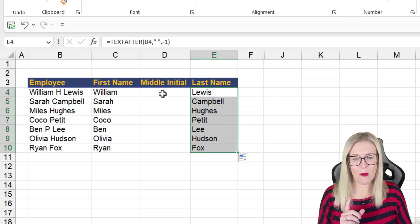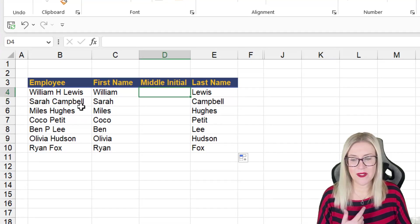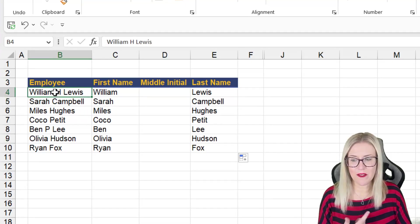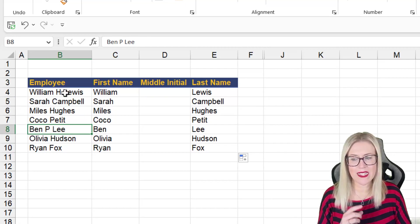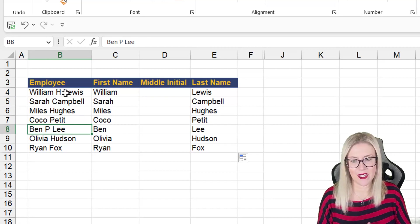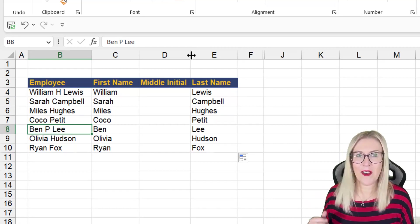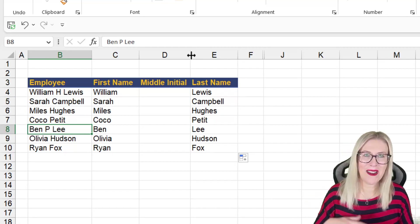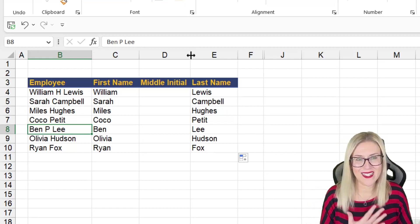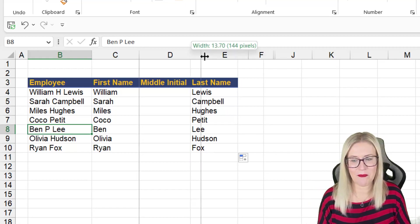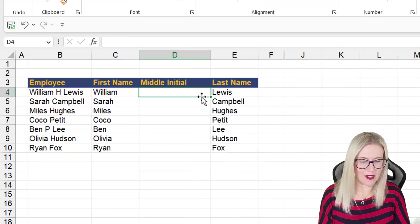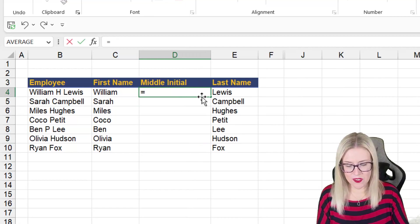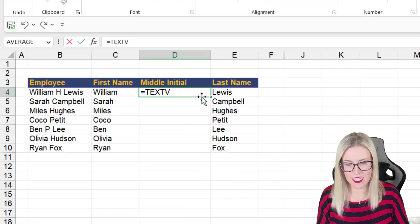Now what about if we need to extract a middle initial? If you notice two of these employees have a middle initial. Well, this is where we can have a little bit of fun and combine both text before and text after. So let's type in equals.